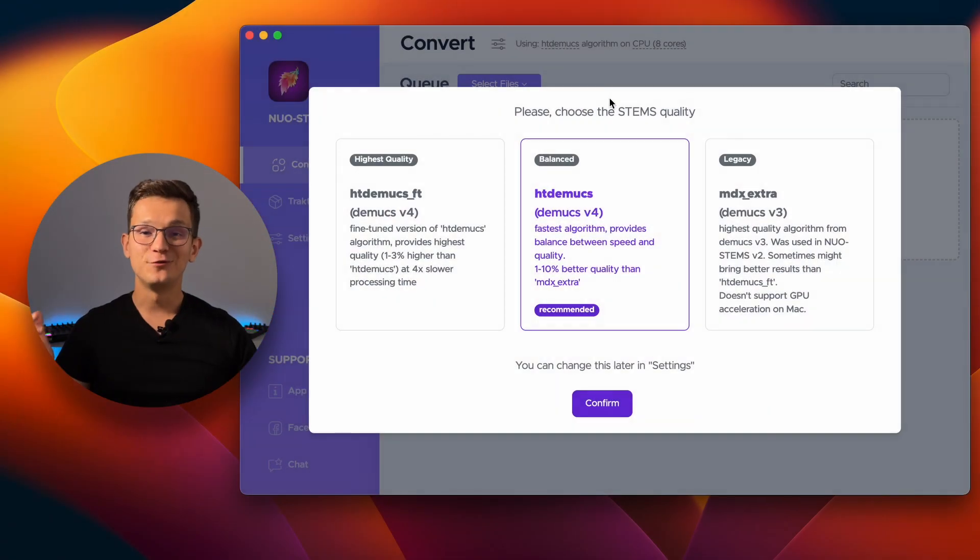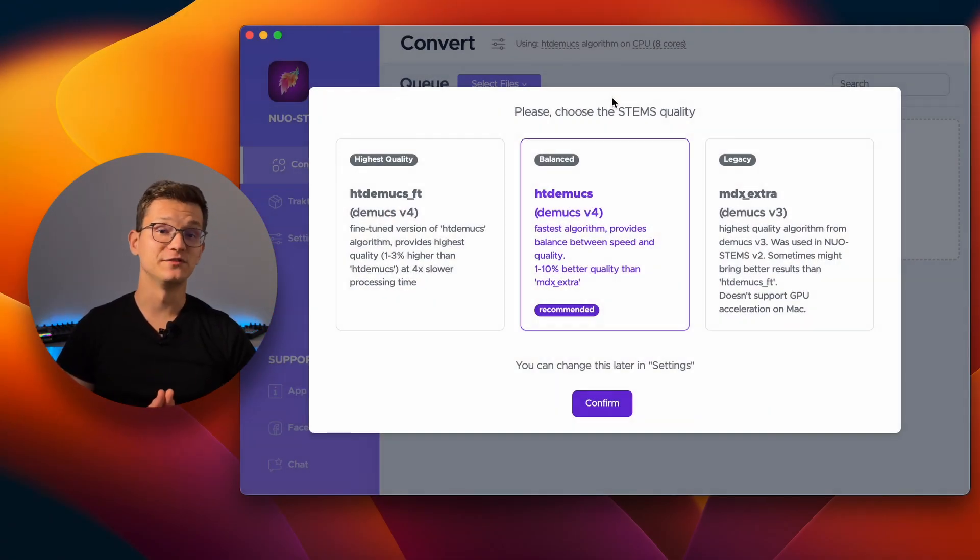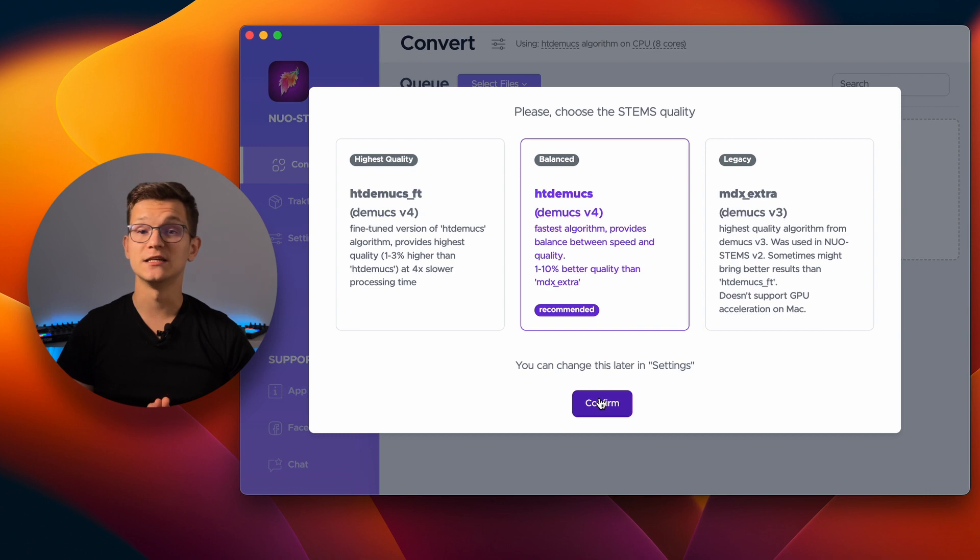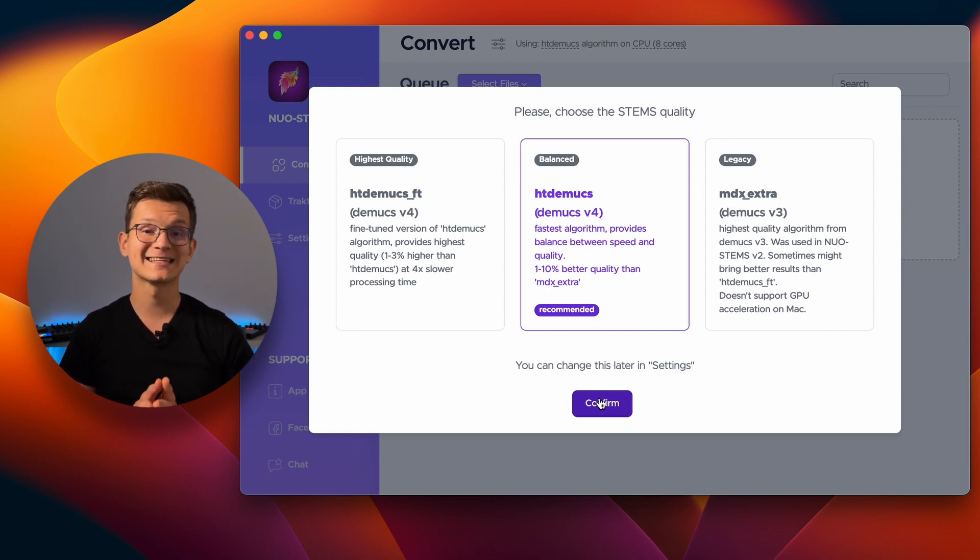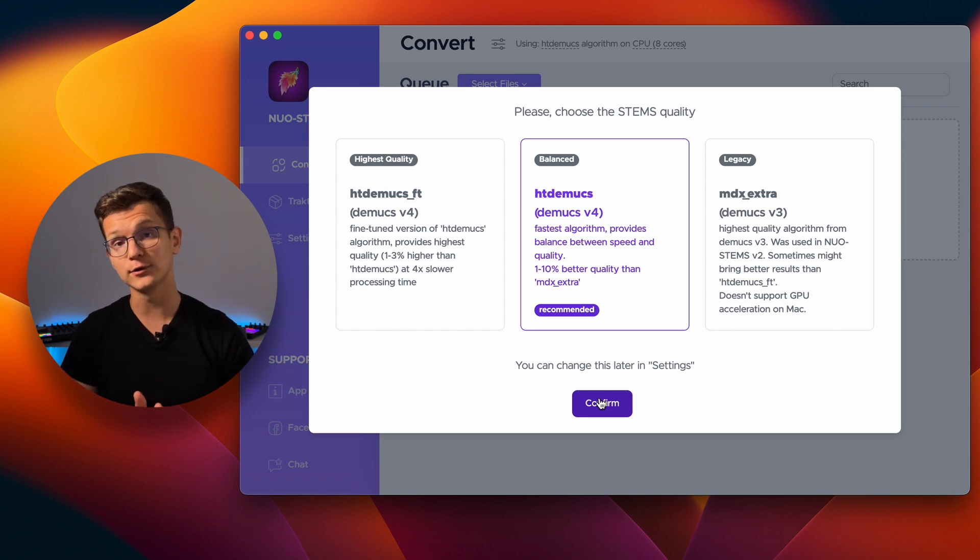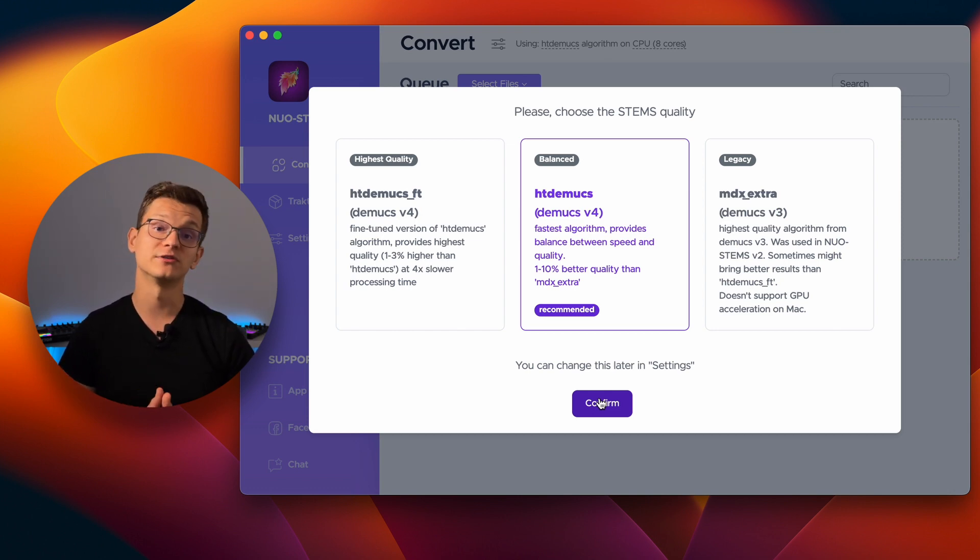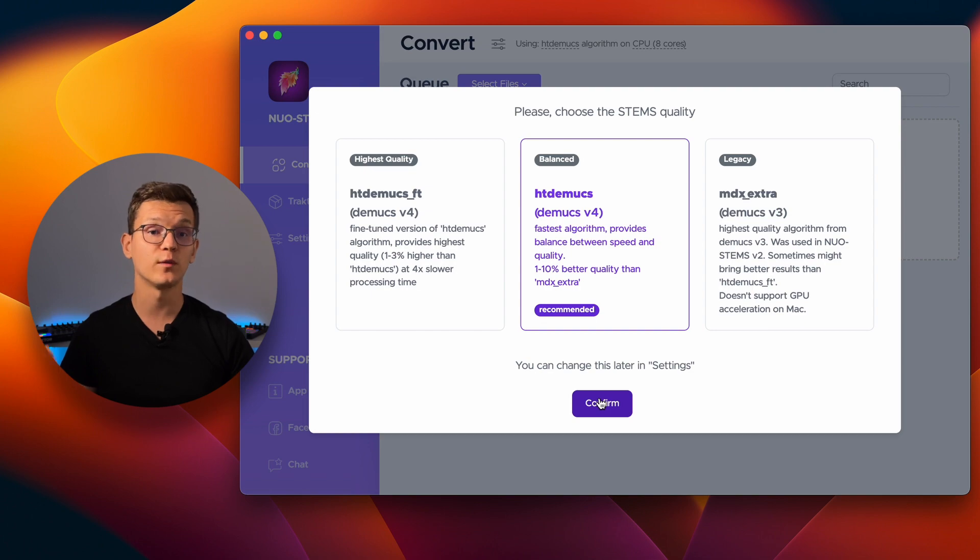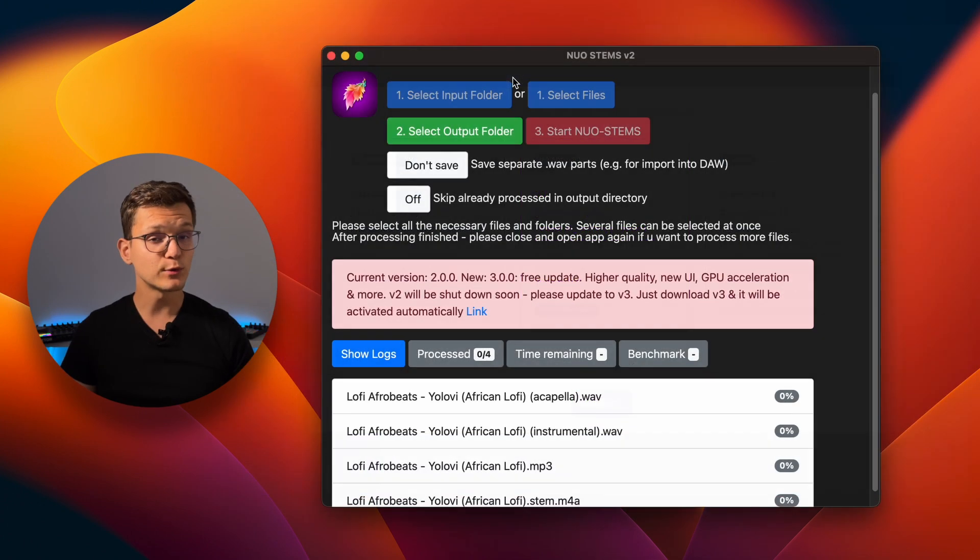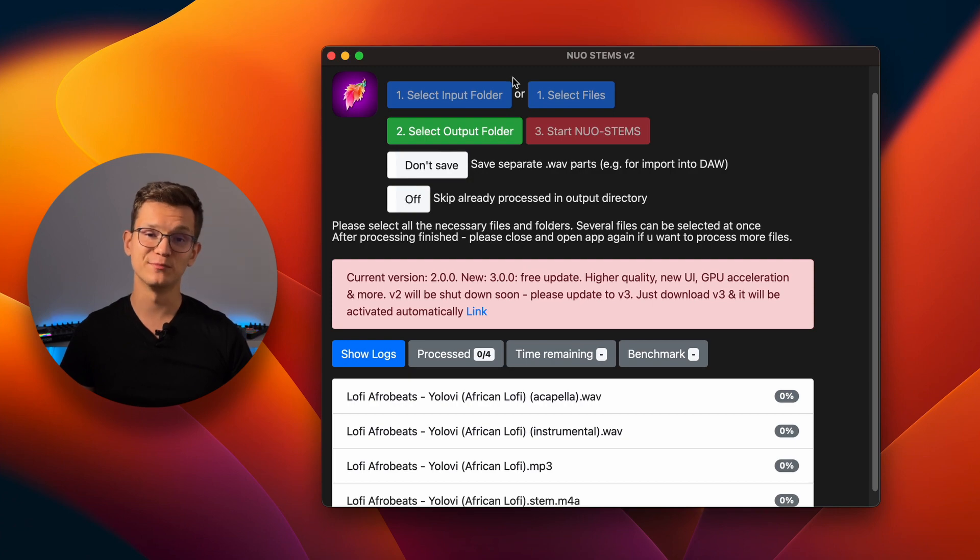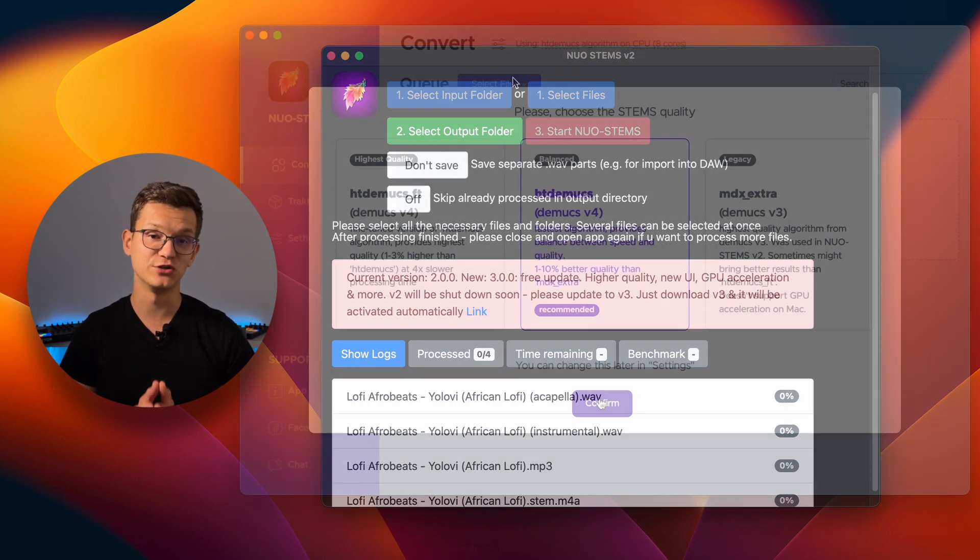The first major update in NuoStamps V3 is the introduction of the brand new DMUX V4 algorithm. This cutting-edge technology, available in both high-quality and balanced mode, guarantees superior audio quality, especially when it comes to separating vocals. Don't worry if you are too attached to DMUX V3 algorithm from NuoStamps V2. It's still available as an option.